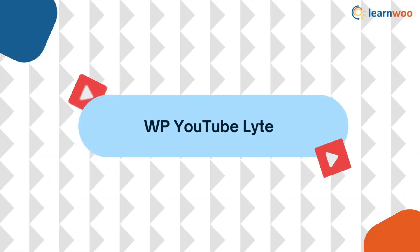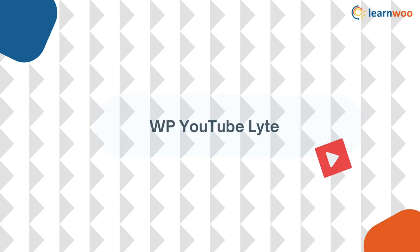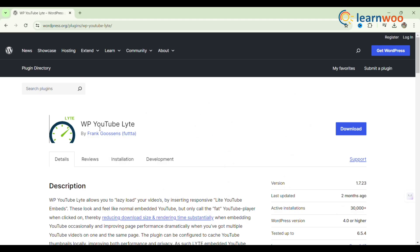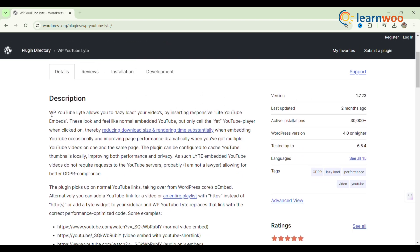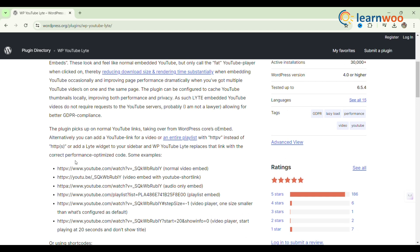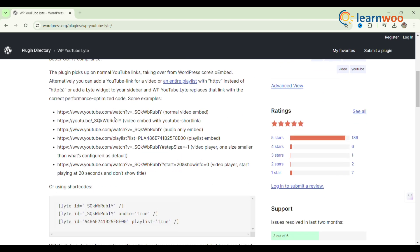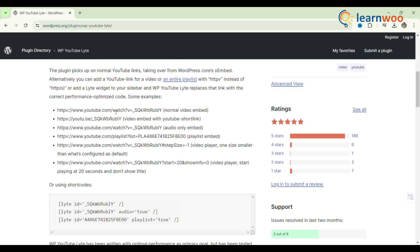Next, WP YouTube Lite. By lazy loading videos and reducing requests to external servers, WP YouTube Lite aids in the optimization of YouTube embeds. Additionally, it provides customization choices like autoplay, slow loading, and thumbnail sizes.